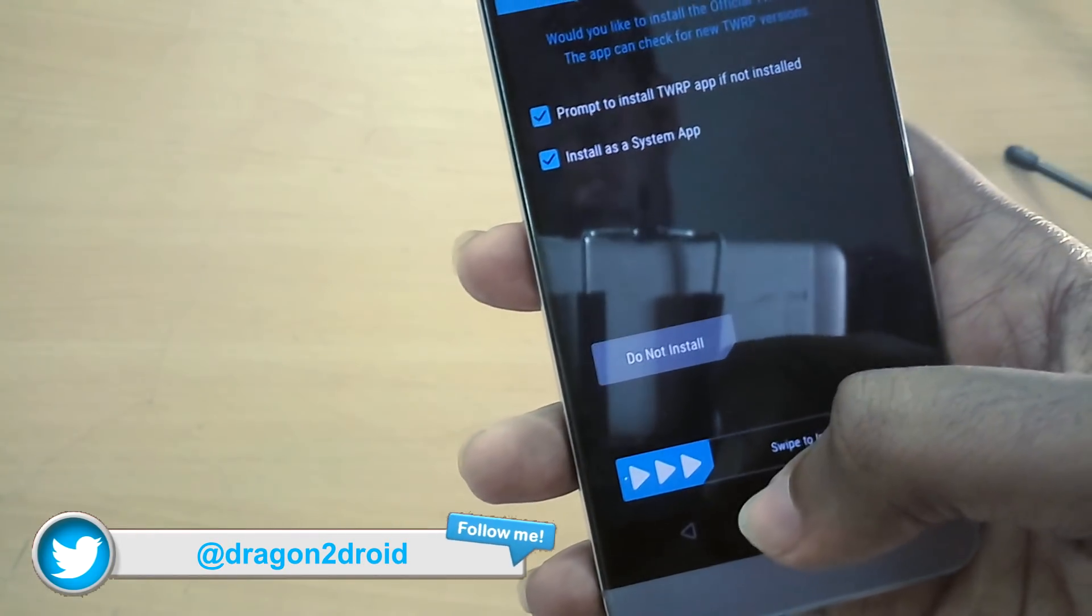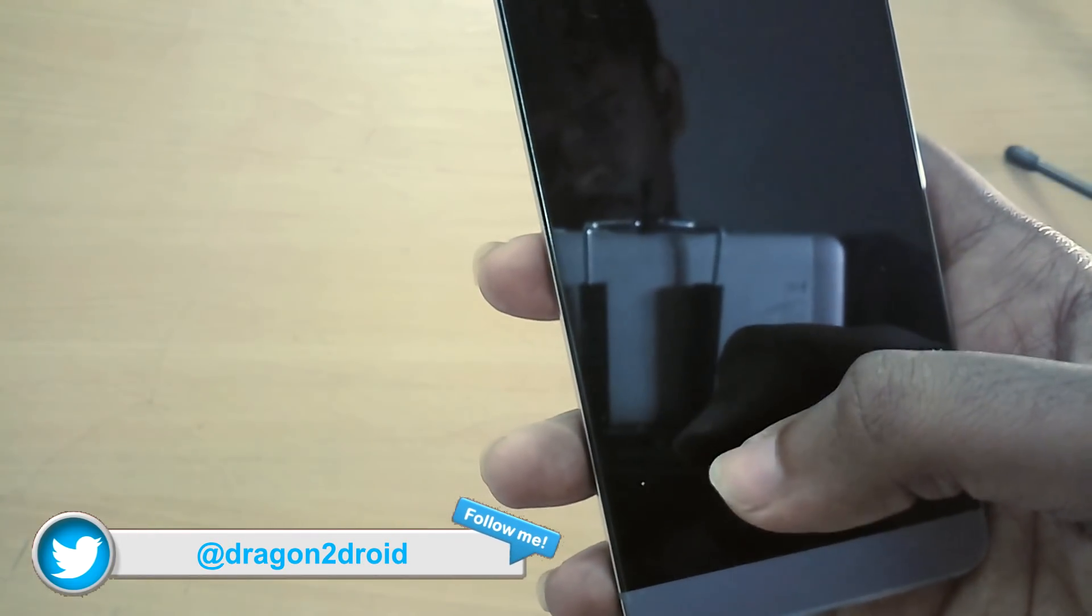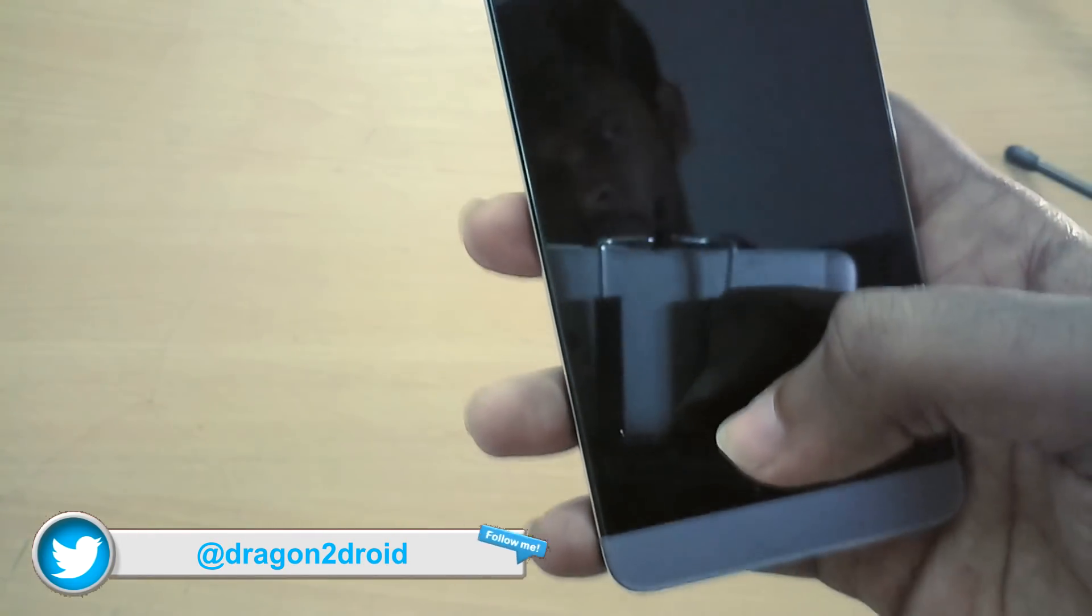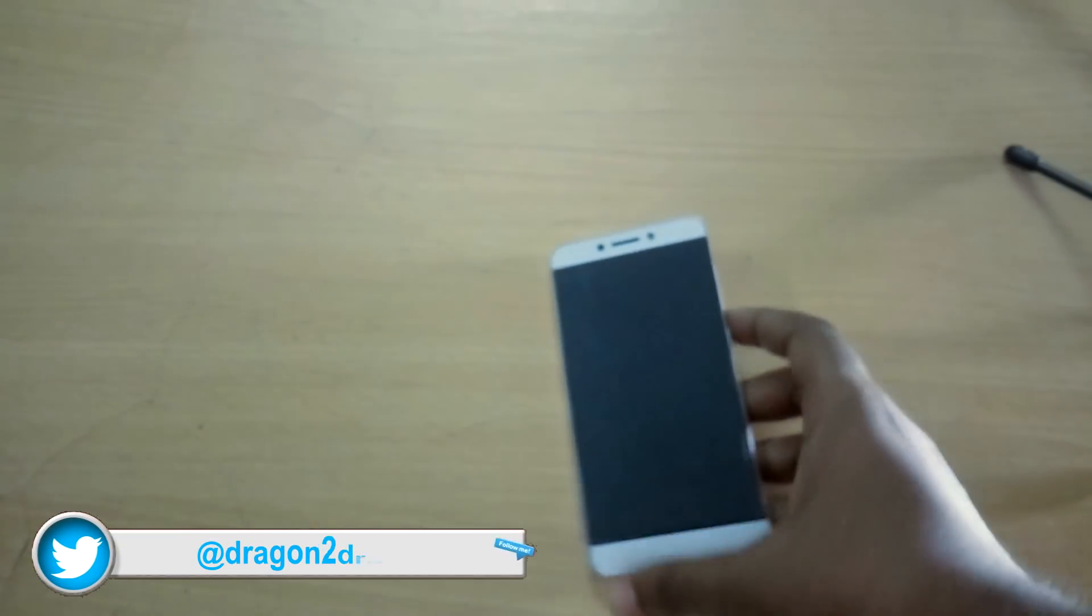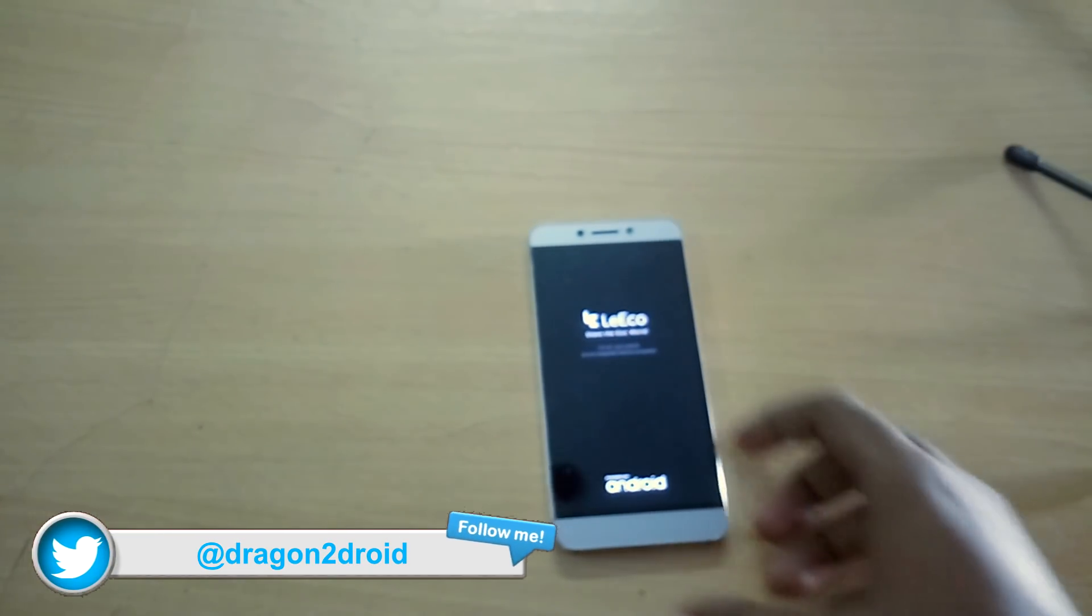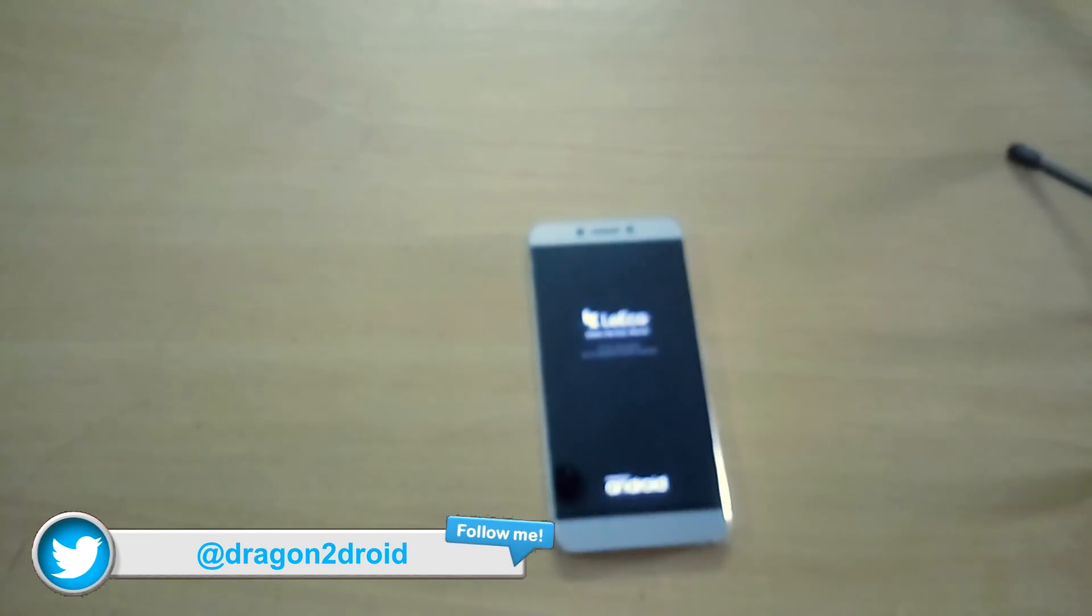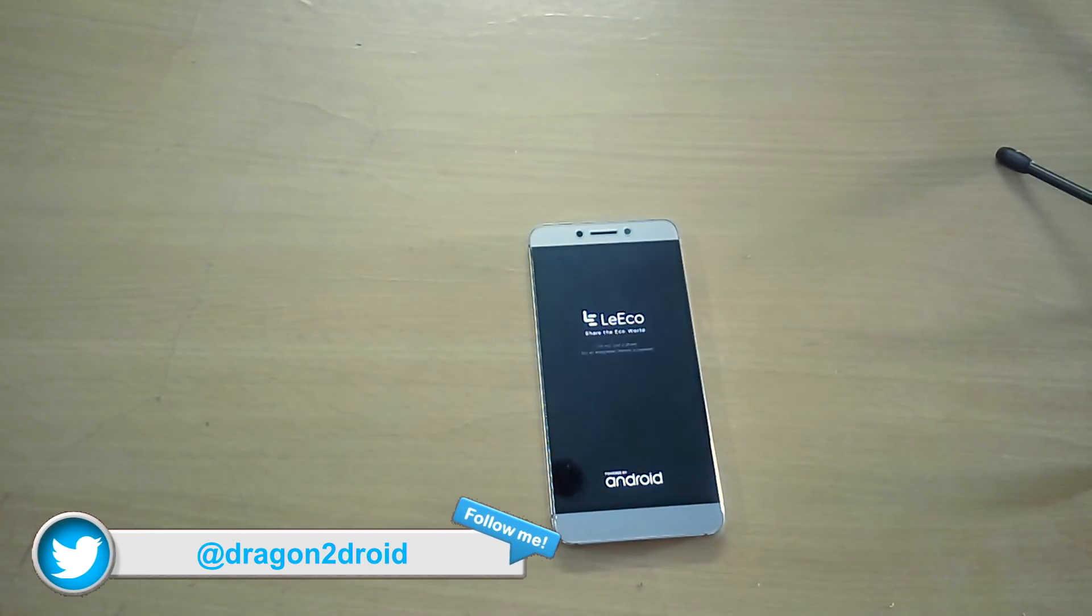The first reboot after flashing the new kernel is going to take a pretty good amount of time, so just sit back and relax.